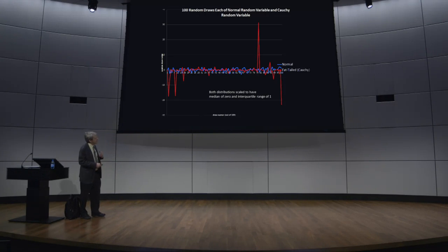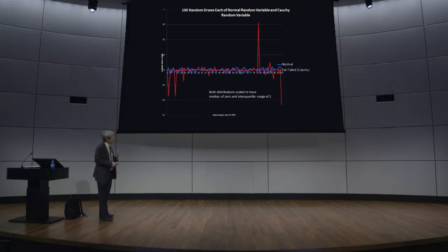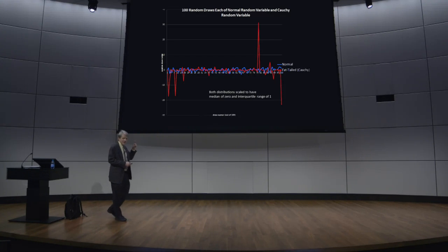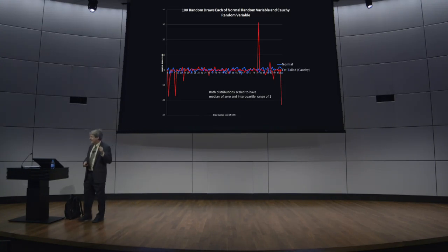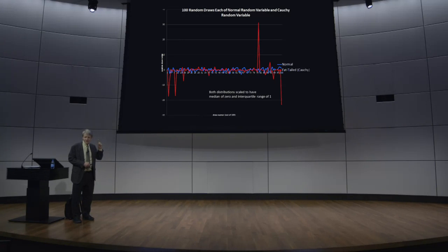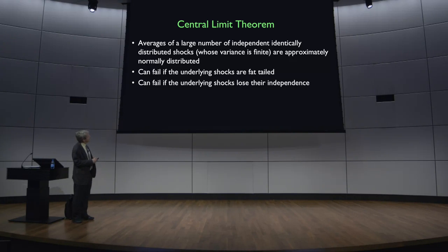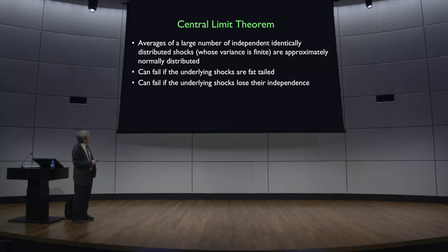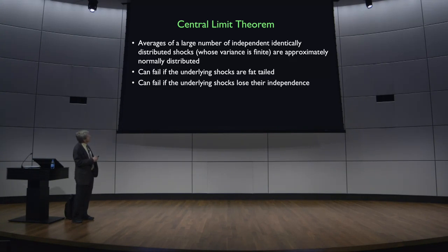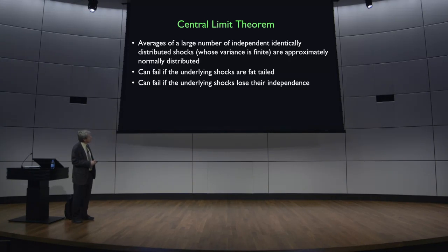So you can be deceived by a fat-tailed distribution like the Cauchy into thinking that you're living in a fairly stable world whose risk I understand. But the problem is there are these big events that occur from time to time. The central limit theorem in statistics says that averages of a large number of independent, identically distributed shocks or random variables is approximately normally distributed. But that central limit theorem assumes that the underlying shocks do not have fat tails.